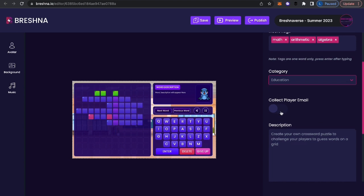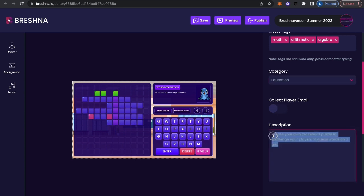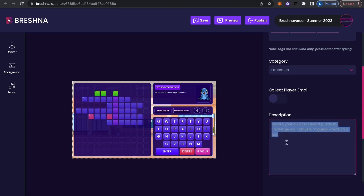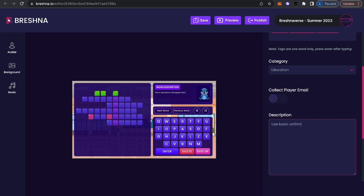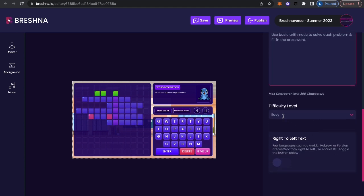You can collect a player email. So if you're a teacher or if you're marketing or whatever, you want to capture leads, you want to make sure certain students are playing the game, you can collect the player email and find that down here, you're going to describe the actual game. So here I'm going to say, use basic arithmetic to solve each problem and fill in the crossword. Beautiful. Oh, crossword is one word. Now I'm going to come down. This is fairly easy. I'm going to leave my difficulty level on easy.